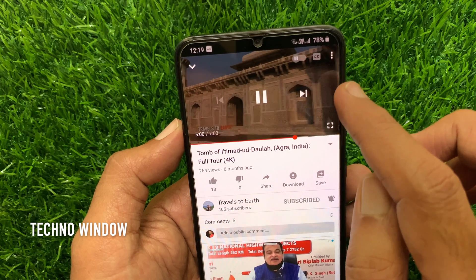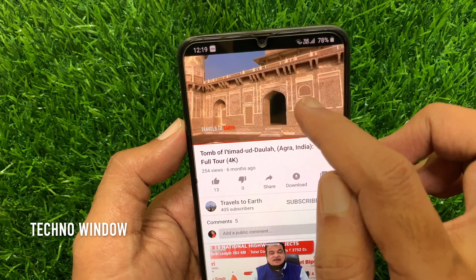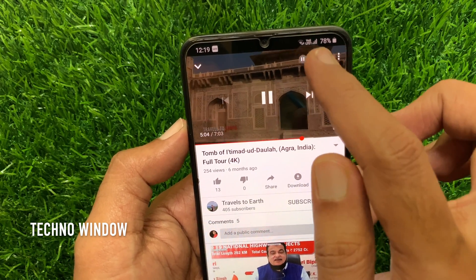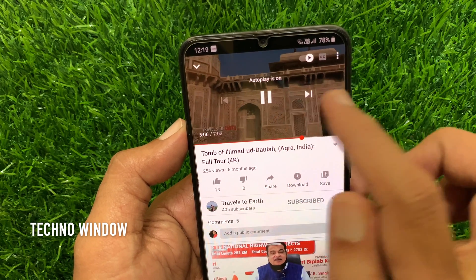YouTube also added an autoplay button on the top right of the video. Tap on the video and toggle on autoplay — autoplay is now on.